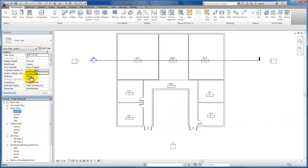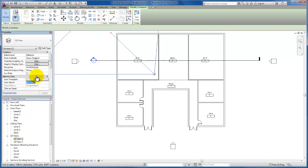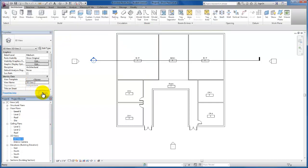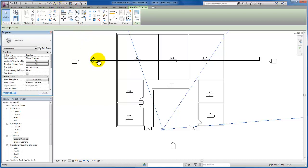I'm going to expand my 3D views in the project browser and right click on 3D View 1, then come up to show camera. My 3D View 1 camera is the interior one. In the properties panel I can change the name of this view. I'm going to rename this Interior Camera and click apply. Then I'll click show camera to verify the placement of camera 2, come to properties, and rename this camera Exterior Camera as well, then click apply.